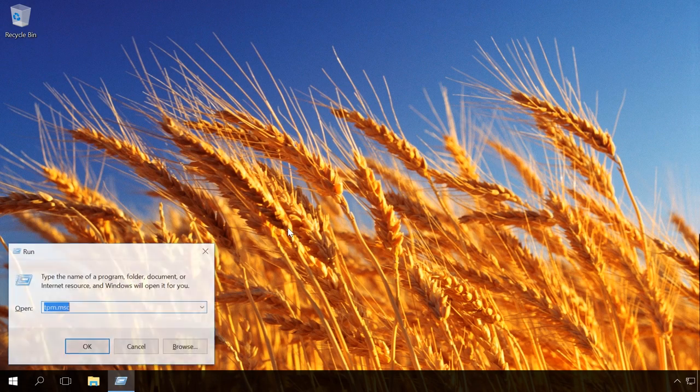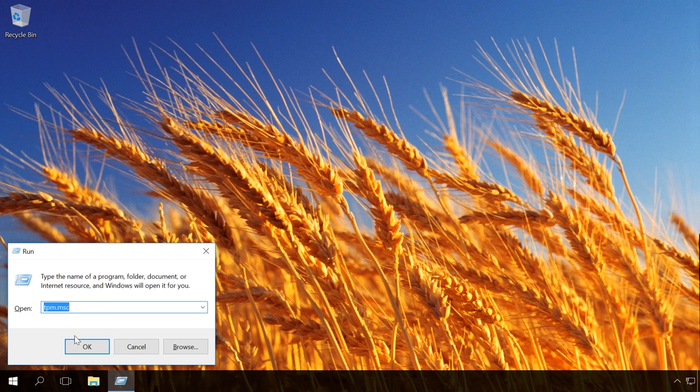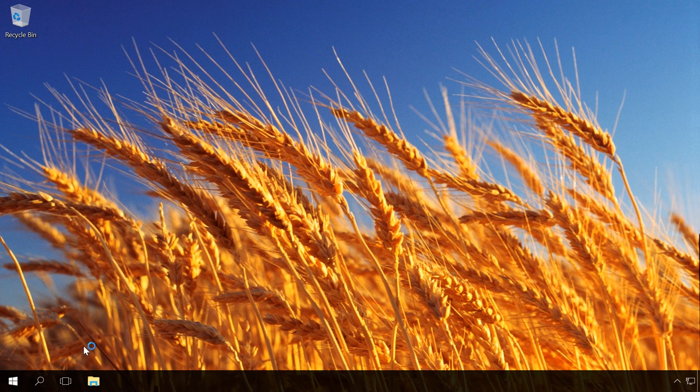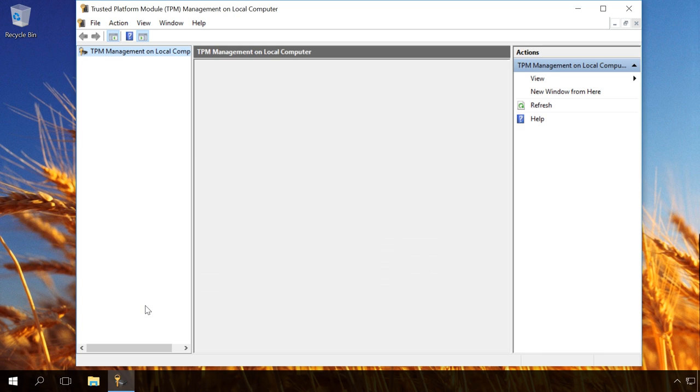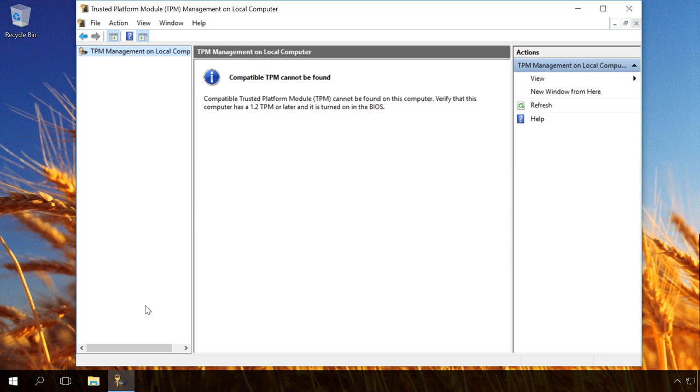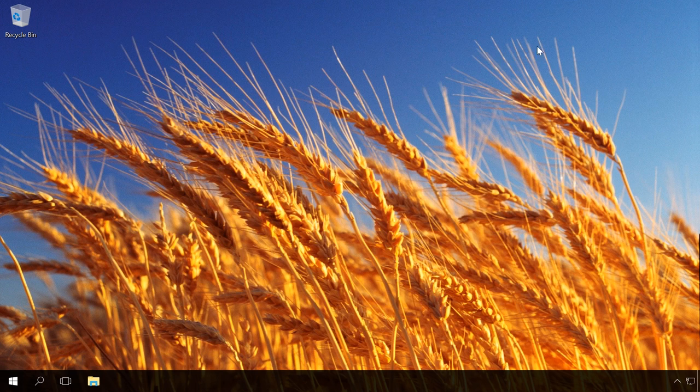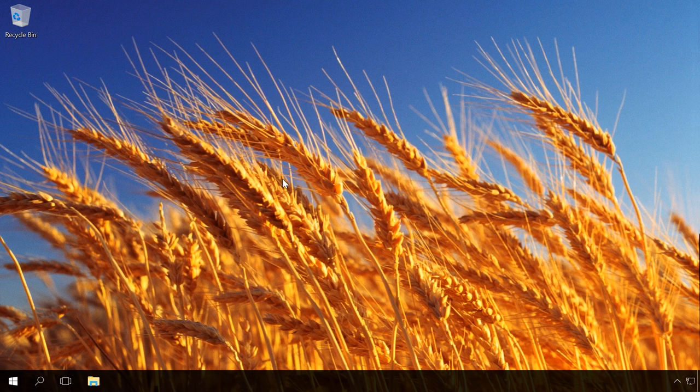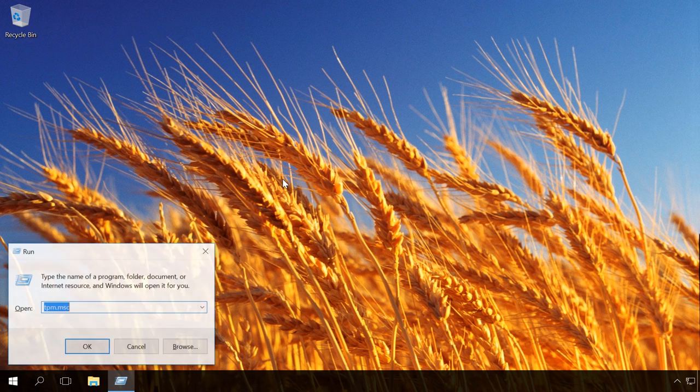If the computer doesn't have a TPM module, which we just learned from the TPM management window, you can use the Group Policy Editor to be able to use BitLocker without TPM. So, open it and to do it, press Windows plus R and enter gpedit.msc.